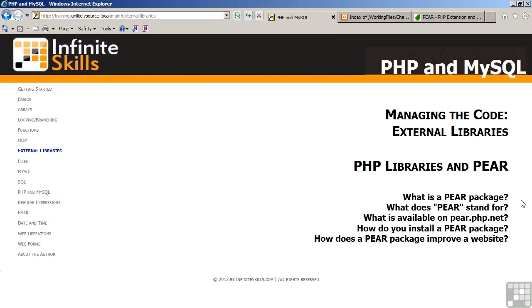This lesson will discuss PHP libraries in PEAR. The topics include: what is a PEAR package? What does PEAR stand for? What is available on PEAR.PHP.NET? How do you install a PEAR package? And how does a PEAR package improve a website?